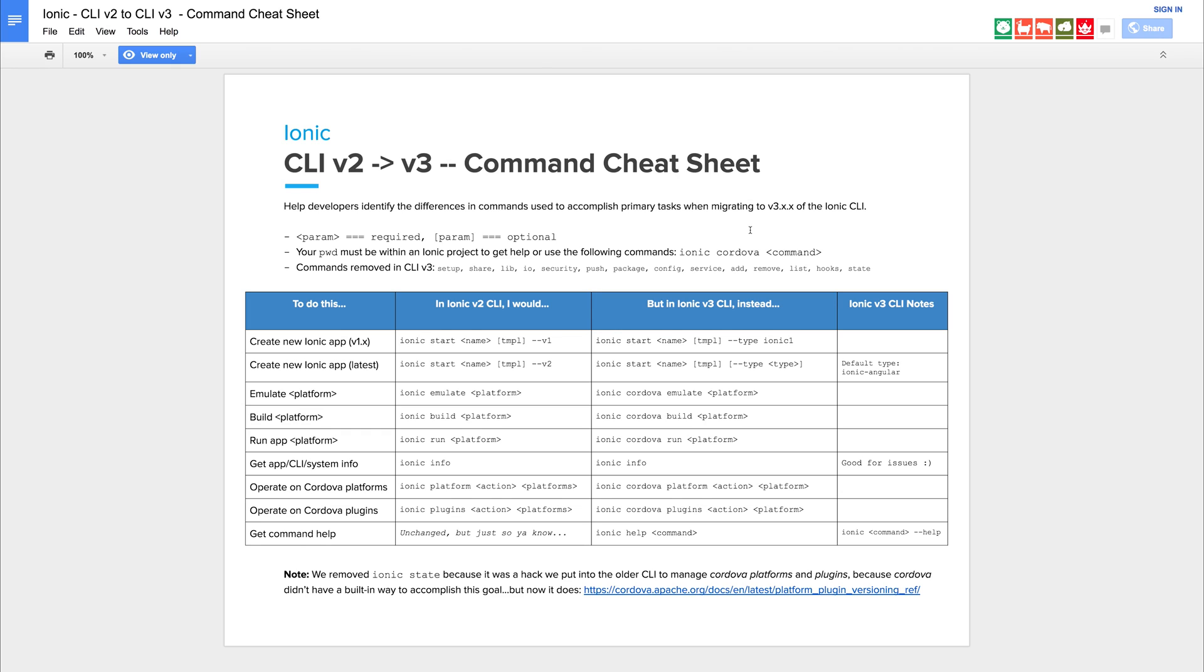Other commands have changed to incorporate that Cordova syntax and a lot of commands have been removed such as setup, share, lib, io and so on.